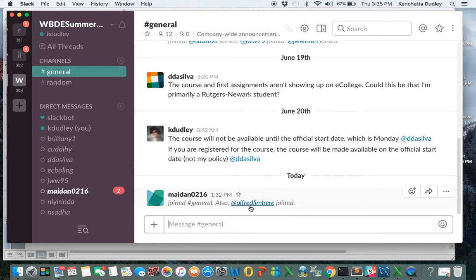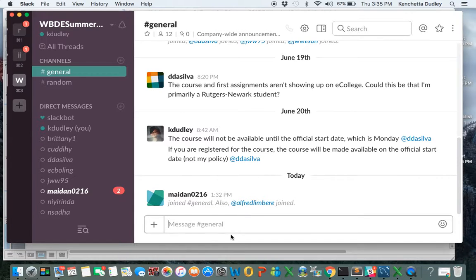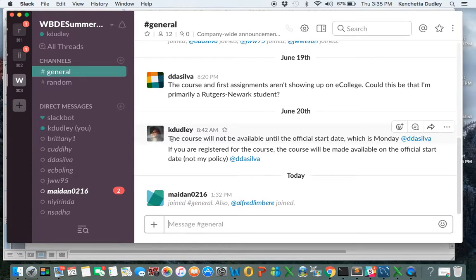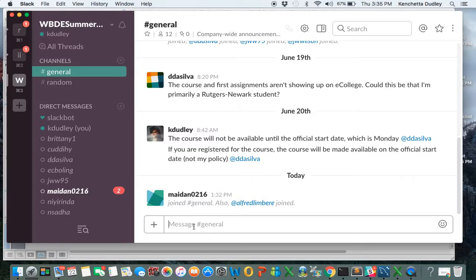In the general channel, I might Slack out reminders to you guys, let you know blog post one due, and then I'll give you the due date. Or if I want to give you guys some more articles to read, I might Slack out some articles.